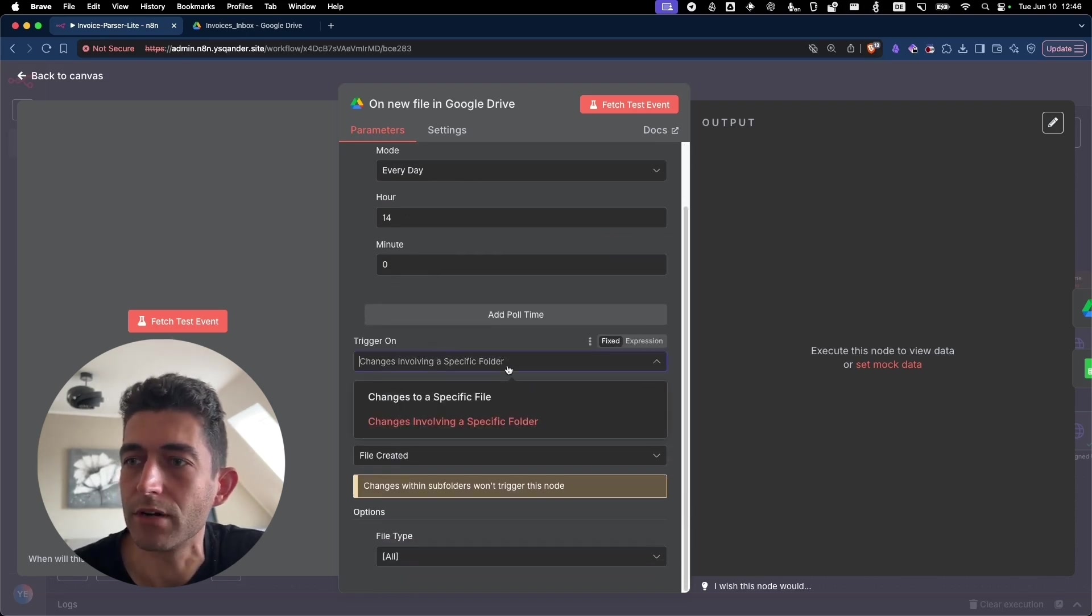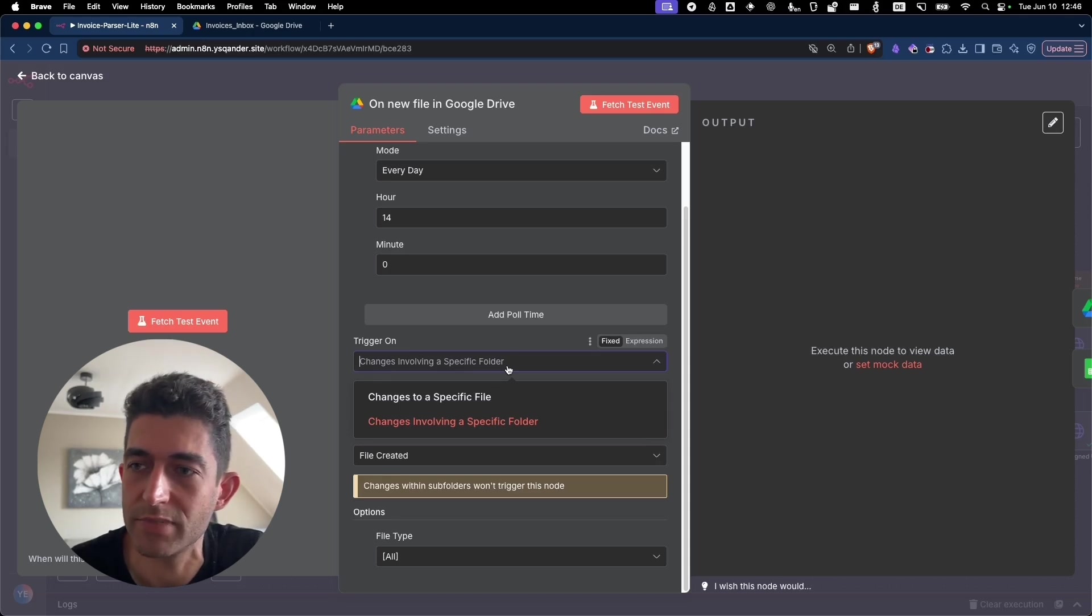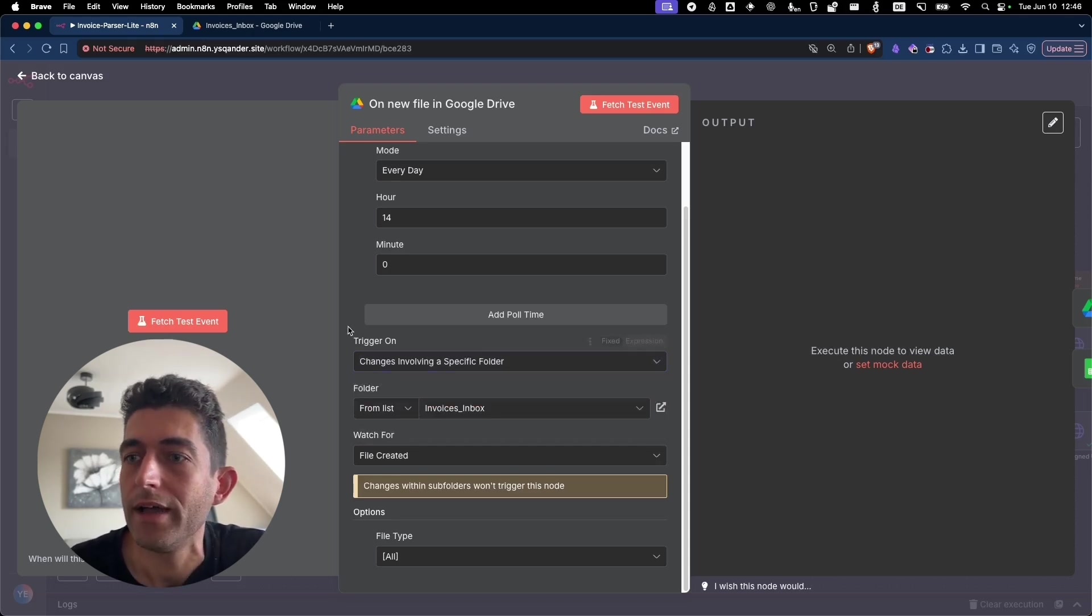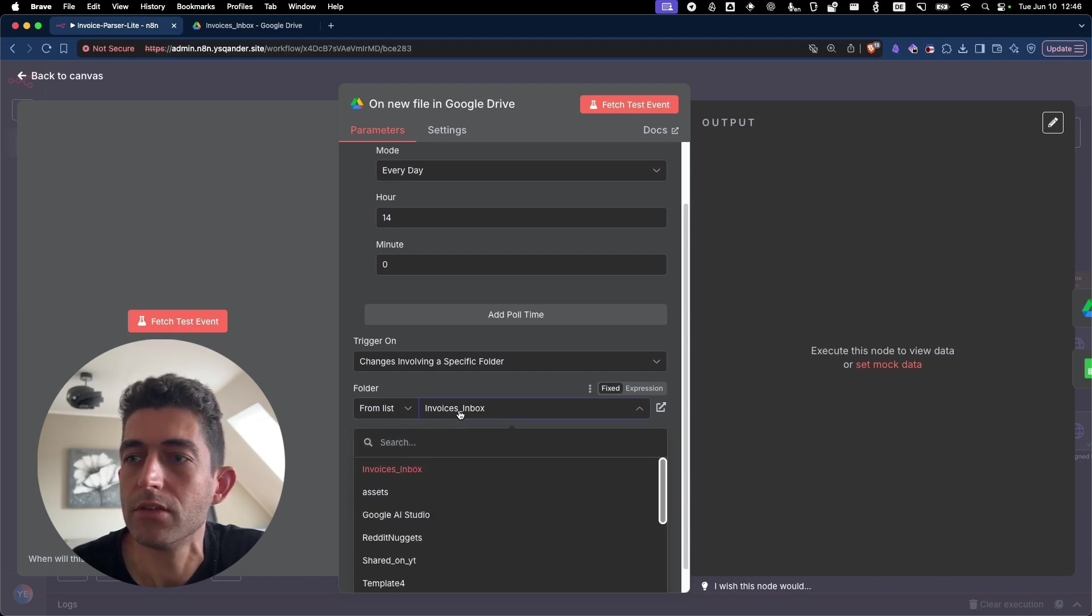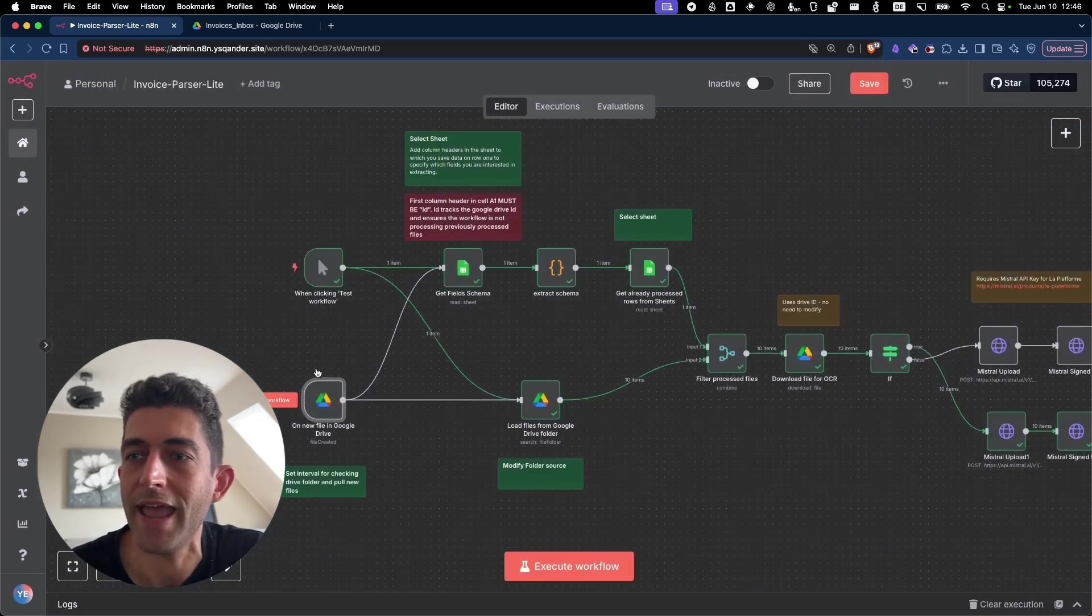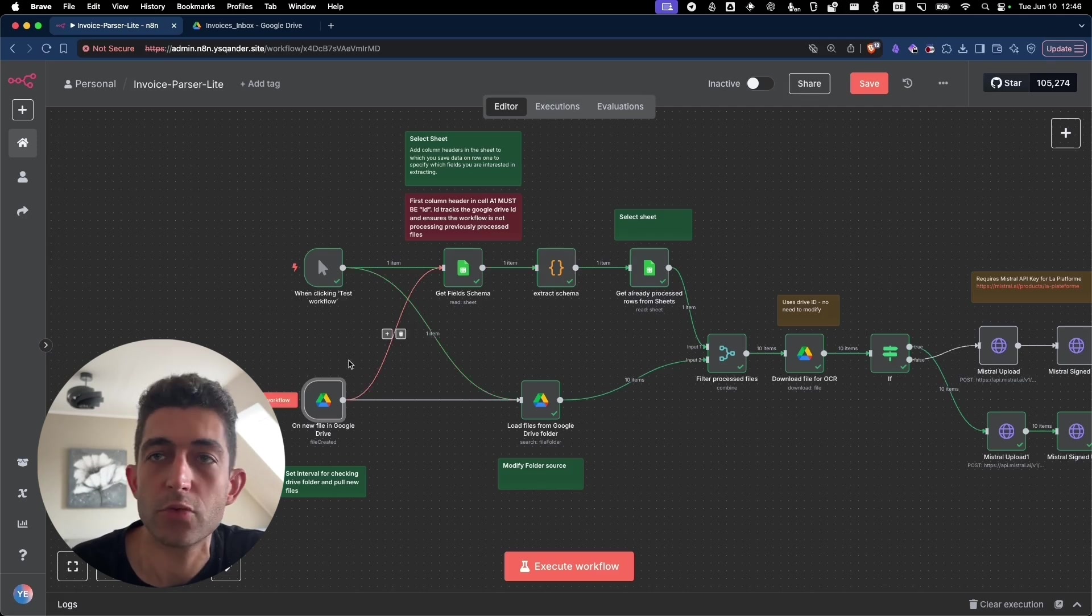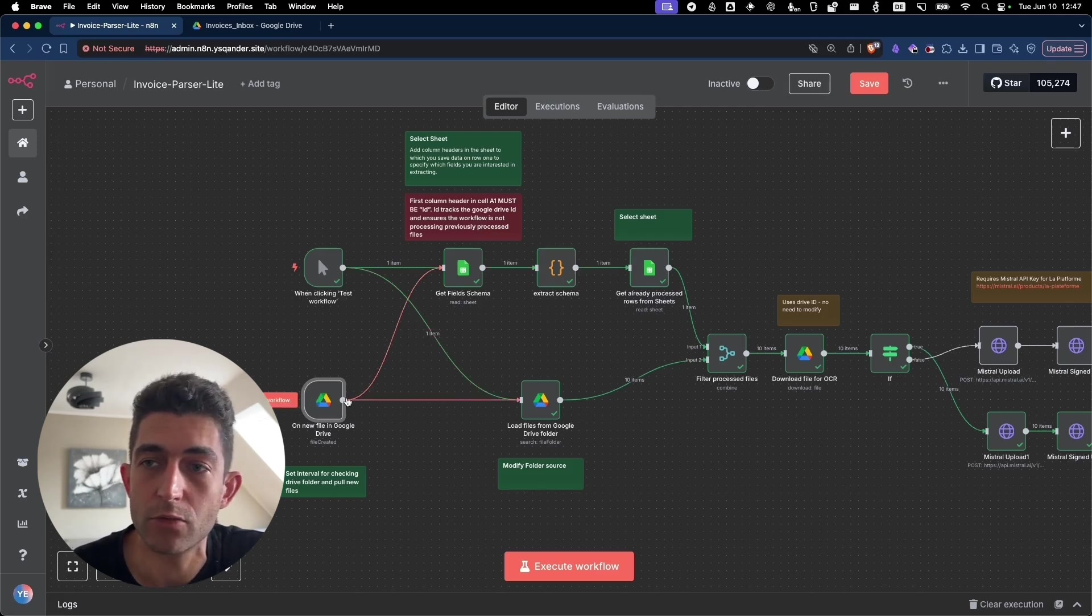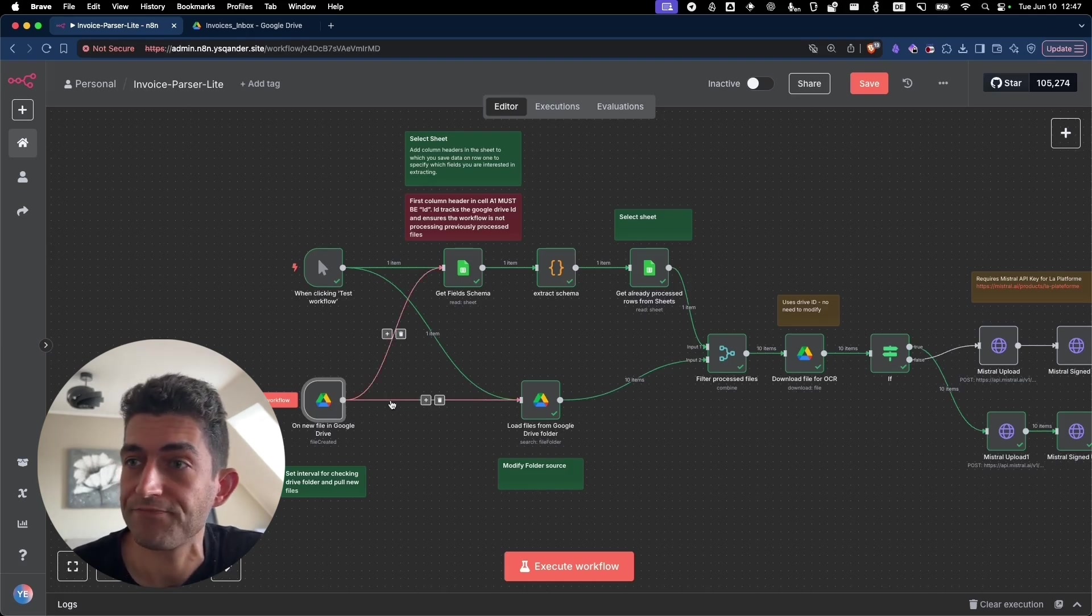And then you can set up the trigger when there is a specific change to a specific file if there was a master. But here we say changes involving a specific folder and then you specify the folder. All your folders should come out here in this drop down menu. So that's very handy for this to work. You will then just need to activate the workflow and then every day at two o'clock or whatever interval you set up, the workflow will start.